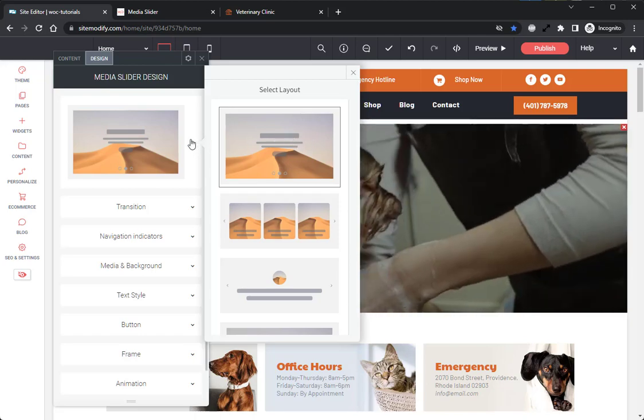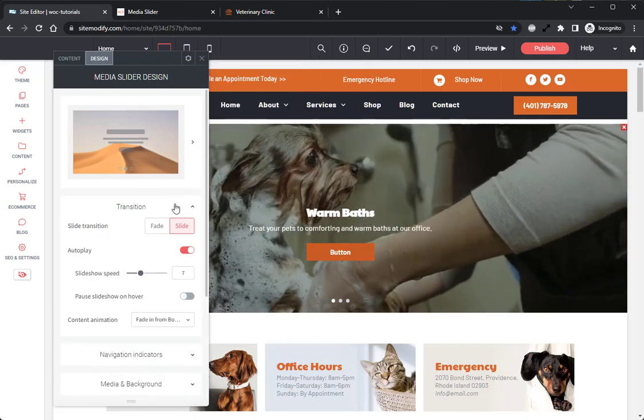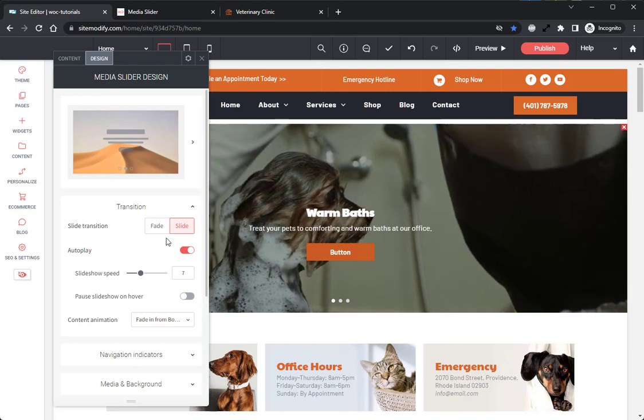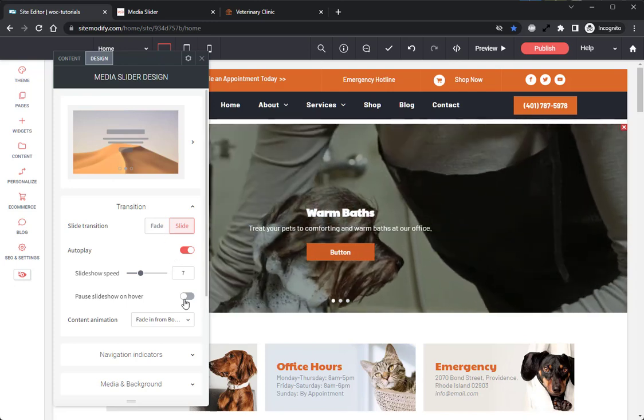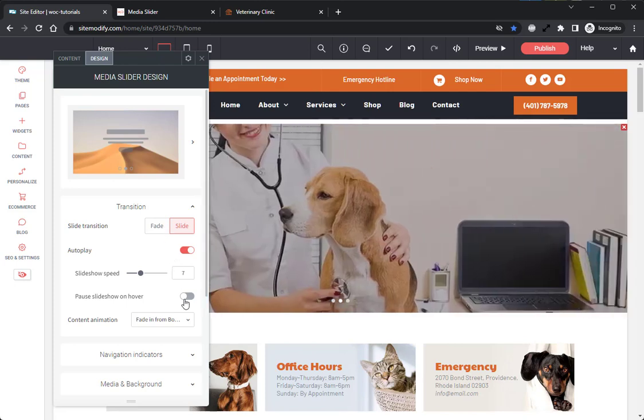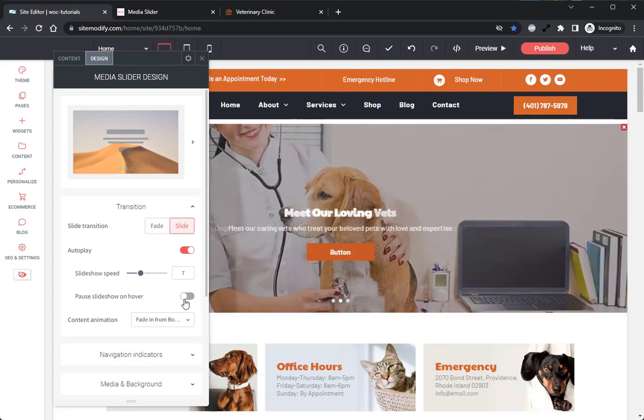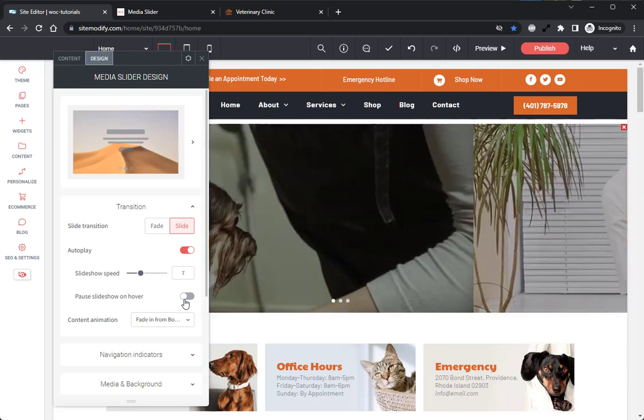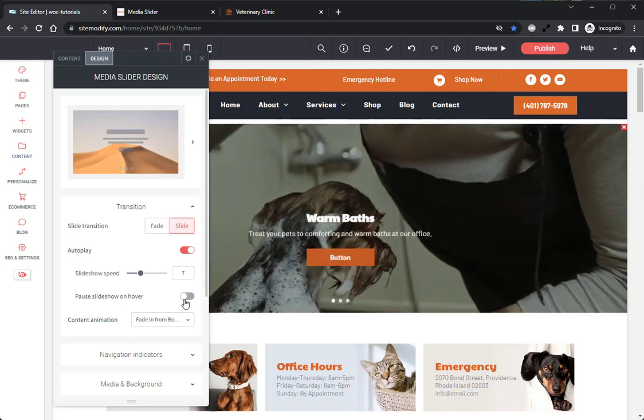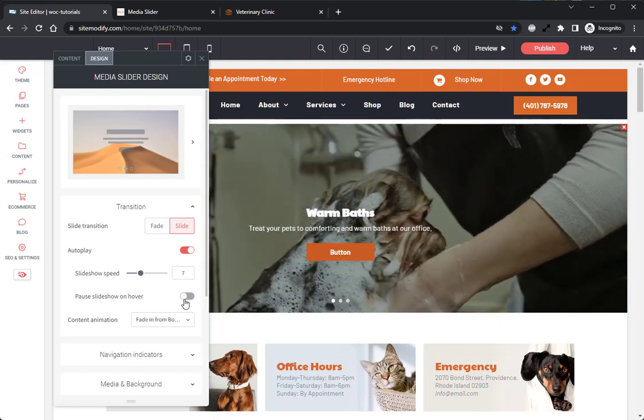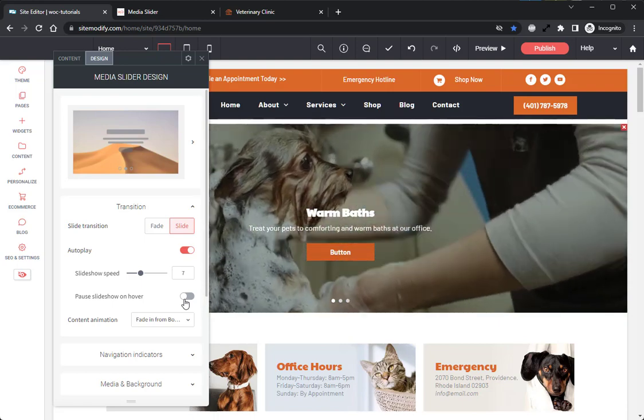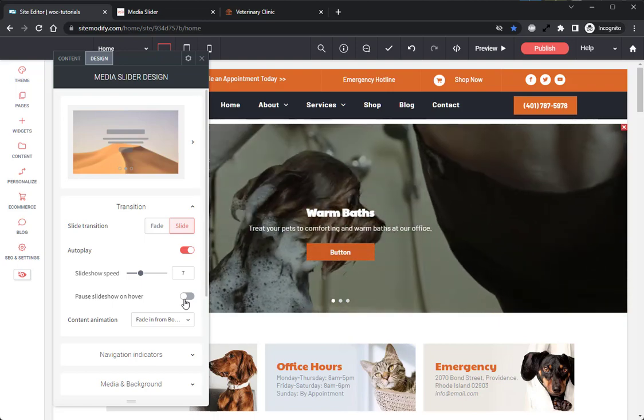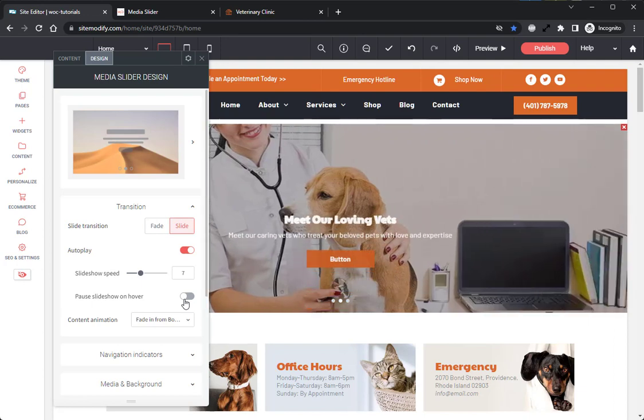The next option I want to go over is in the Transition tab, and that is the Pause Slideshow on Hover option. This does what the name describes and allows the slideshow to pause while the mouse is hovering it to better allow the user to click on the current slide that they're on.